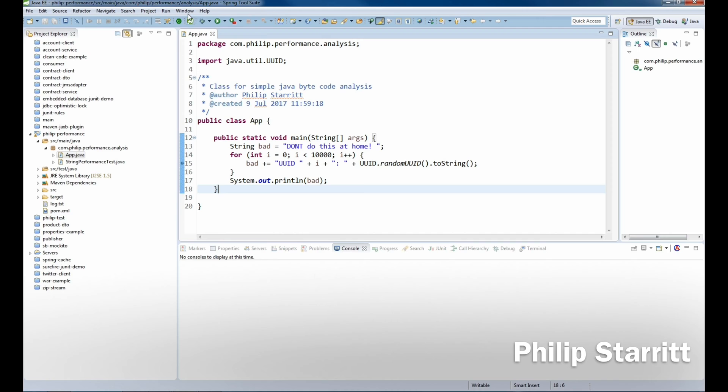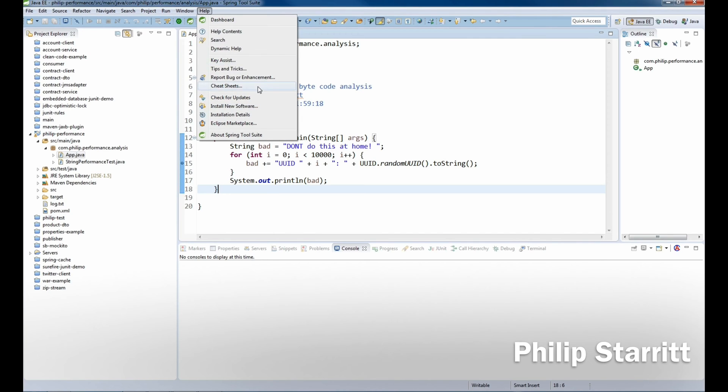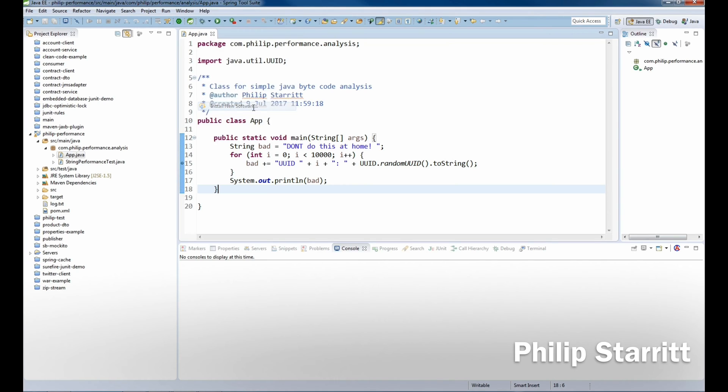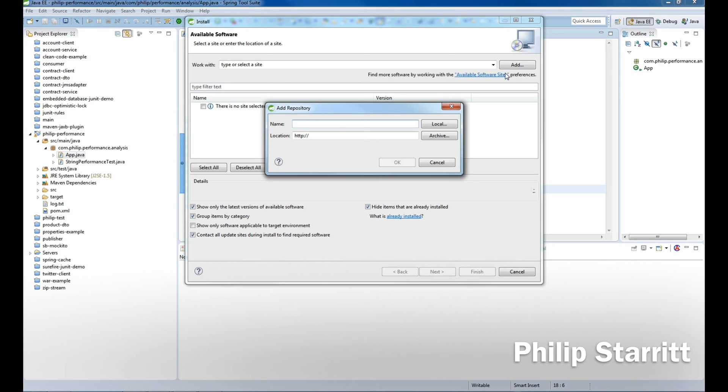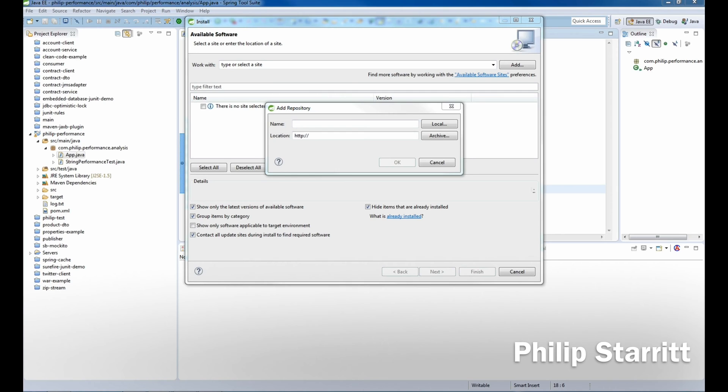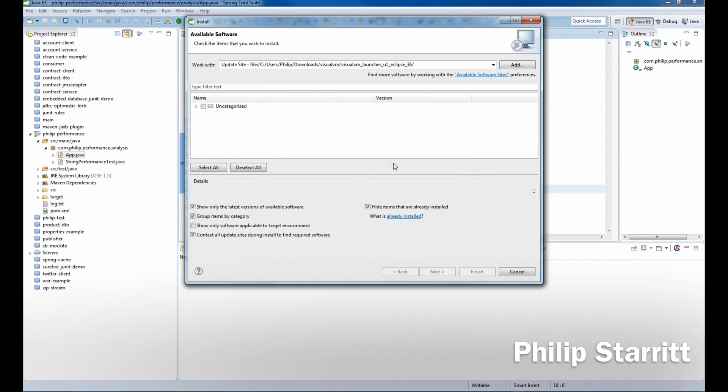What you want to do is go to Help, then Install New Software, and then click Add. What we want to do here is add a local update site. We're going to pass in the directory that we extracted the zip file to and add it as a repository.